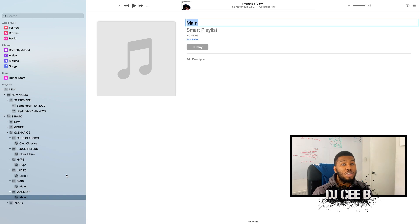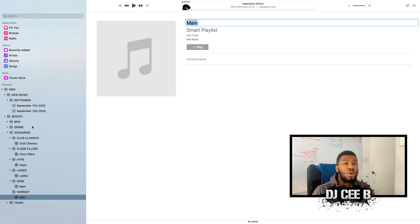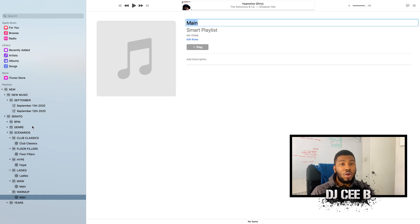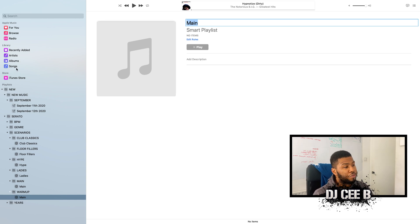So now what we've got is our scenario folder with our specific smart crates inside it. So all you need to do now is go into your music library, go through your songs, and then just comment on the tracks in the comment section based on the scenario that you think those songs fall into. So let's do a few now.